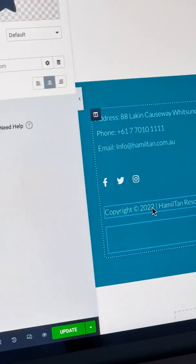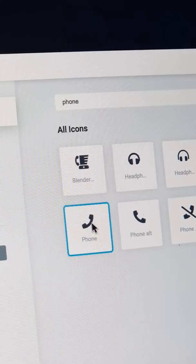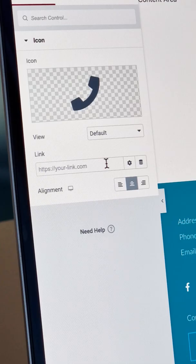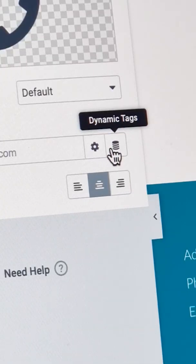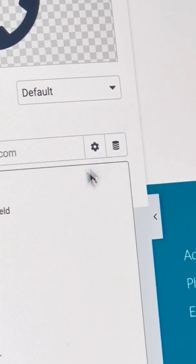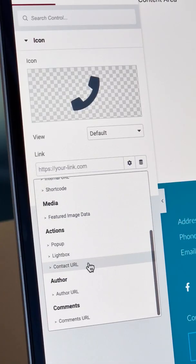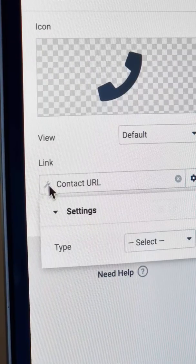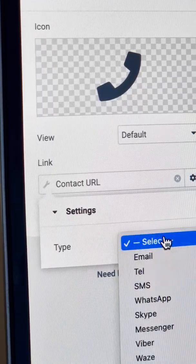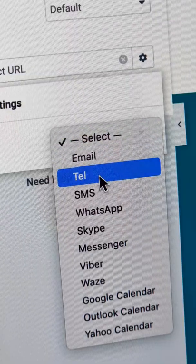Drag an icon widget and choose an icon. Under link, we'll click the dynamic tags icon and select contact URL. Click the wrench and select the desired action.